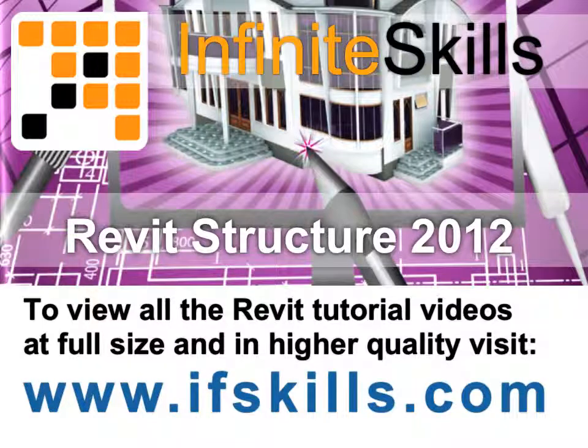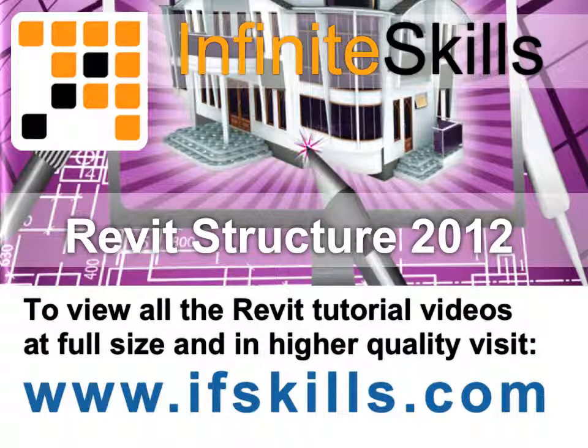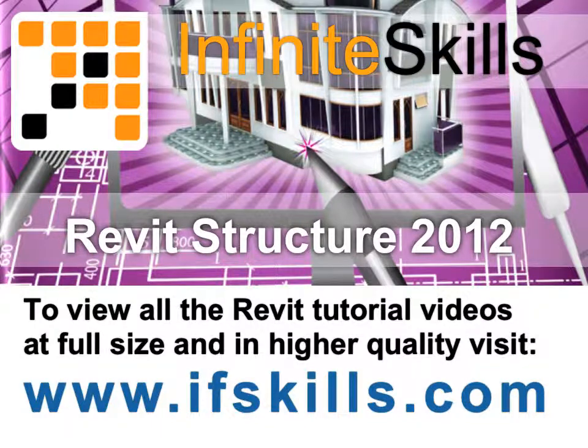This video is just a short extract from the entire course. If you wish to see all of the videos from this series at higher quality and in far larger screen size, head over to ifskills.com.